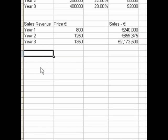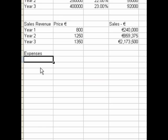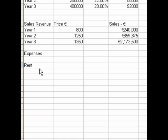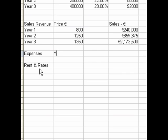Now we're going to move on to the expenses. The best way to do expenses in your business plan is to do them out first in your assumption sheet and then import that into your profit and loss.